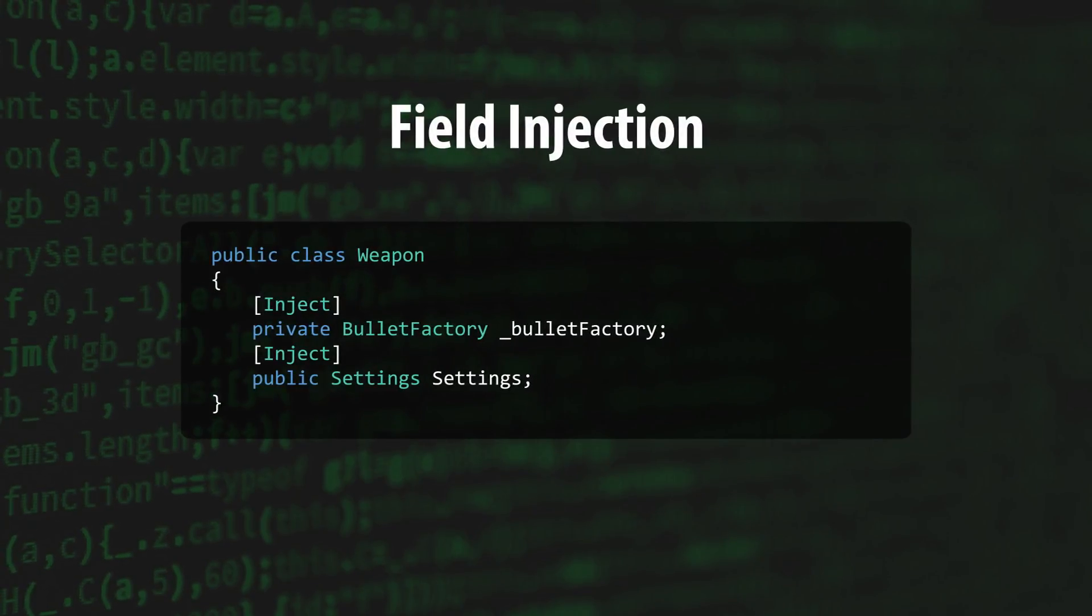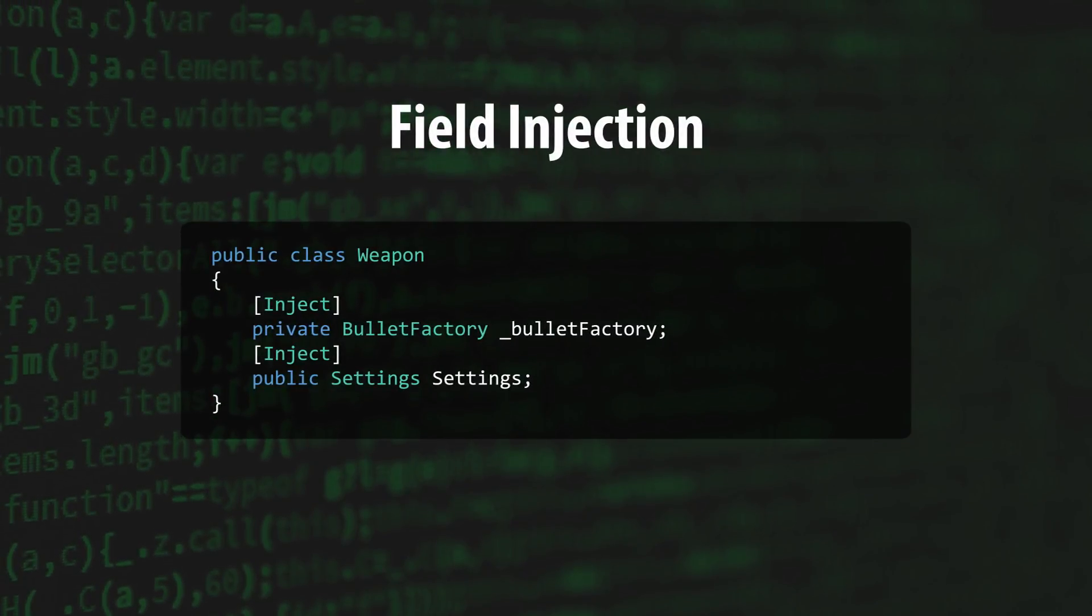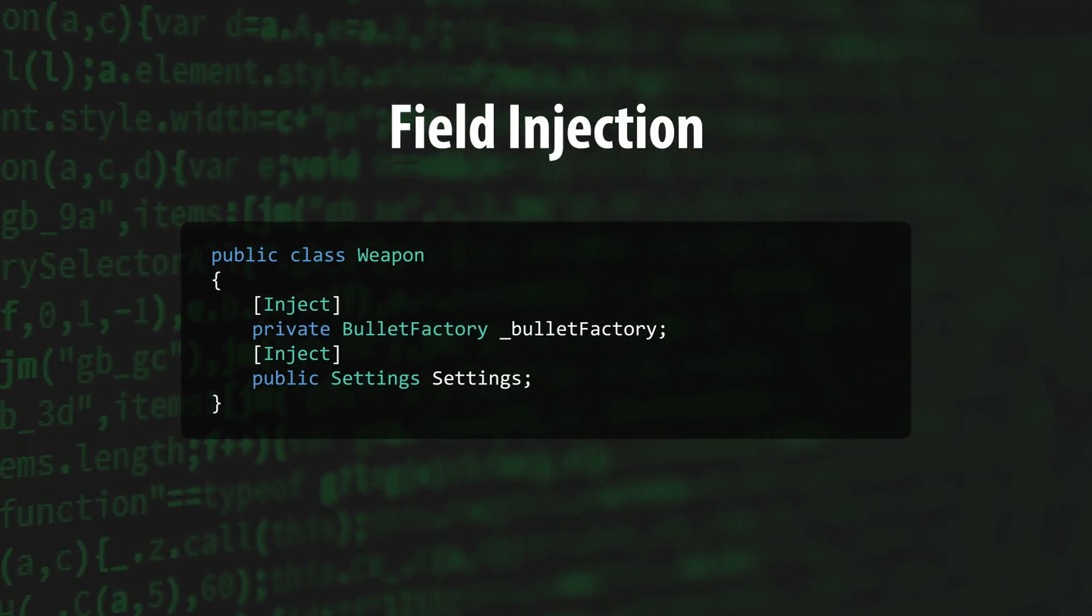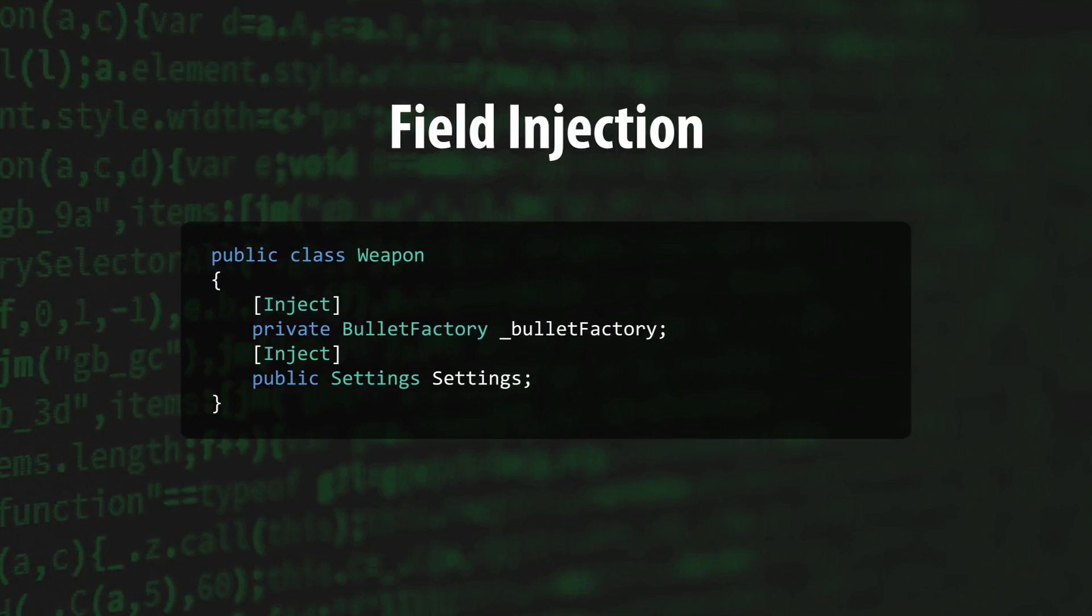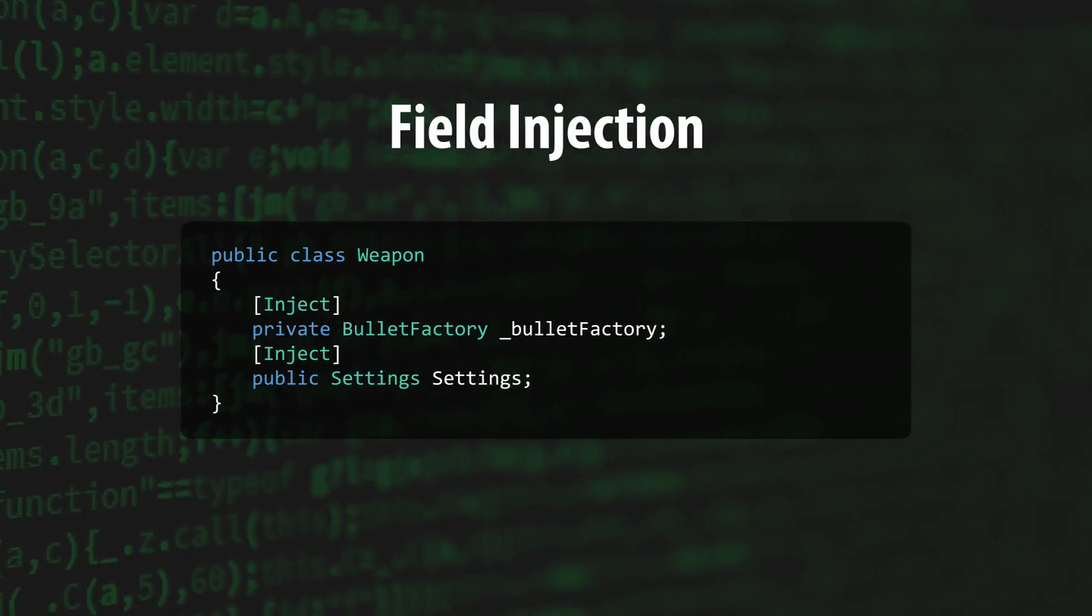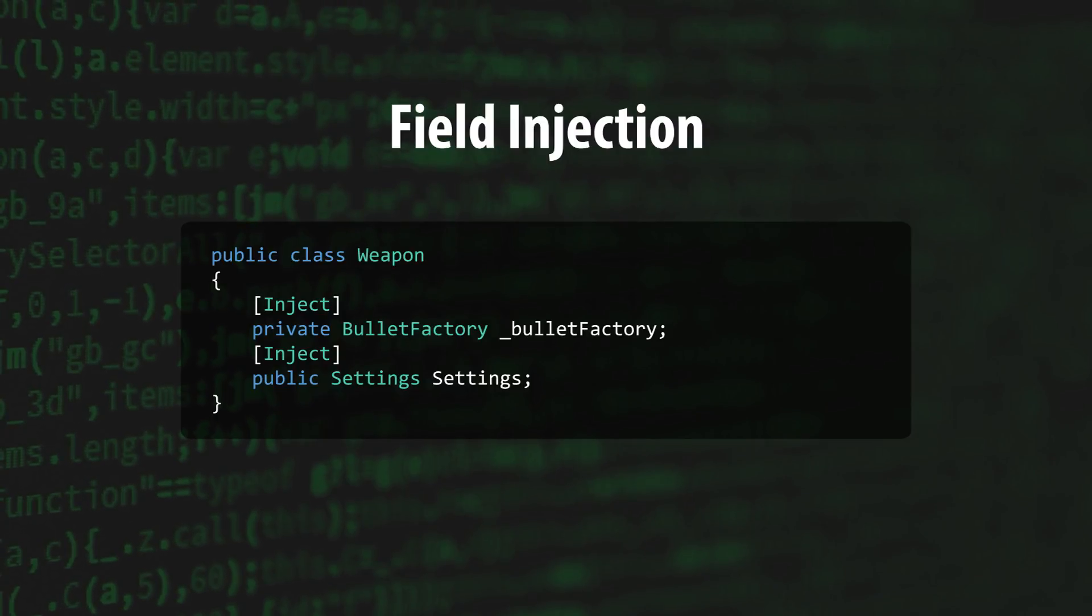Field Injection uses fields marked with the Inject attribute to figure out which objects need to be injected. Both public and private fields are supported, and the injection occurs immediately after the constructor is called.